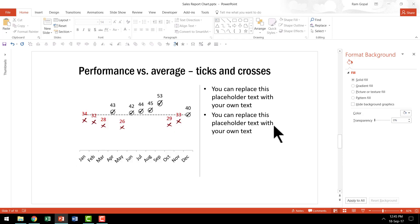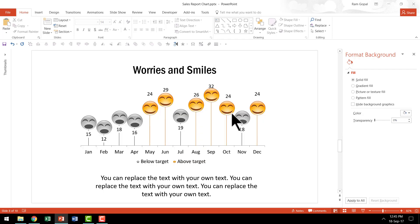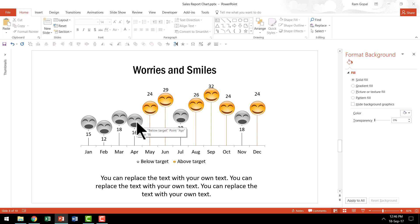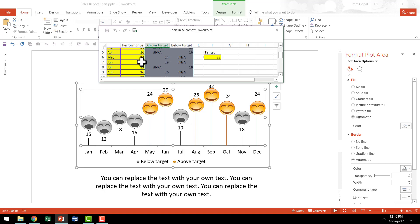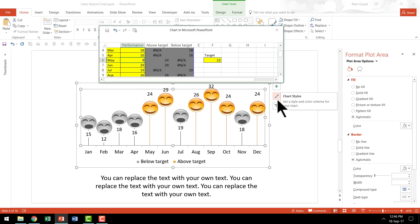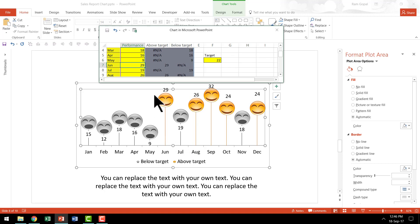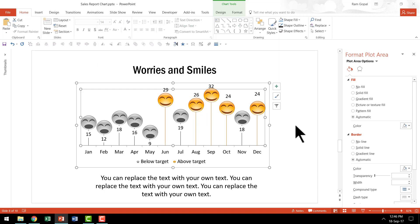This one shows performance versus average — no matter what data points you enter, the average line is drawn automatically, with a tick for above-average and a cross for below-average performance. And this one shows worries and smiles: performance above target is shown with smiling faces and below target with crying faces. For example, if I change May's value from 24 to 9 — well below target — and hit Enter, the smile instantly changes to a sorrow face. That's how this chart works.